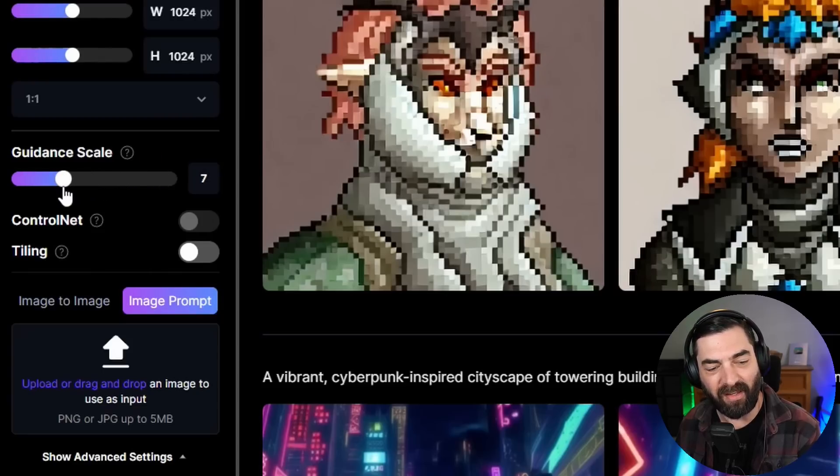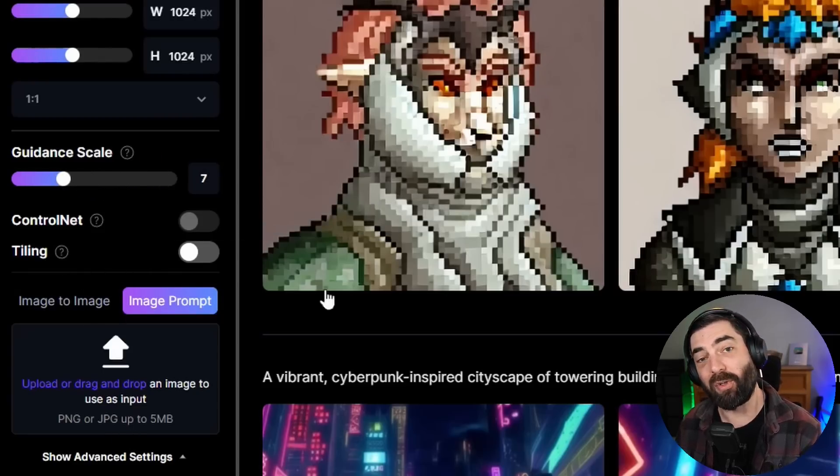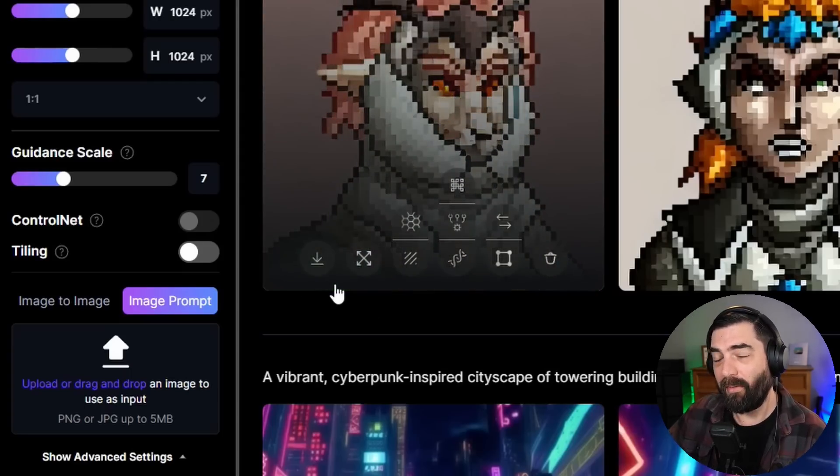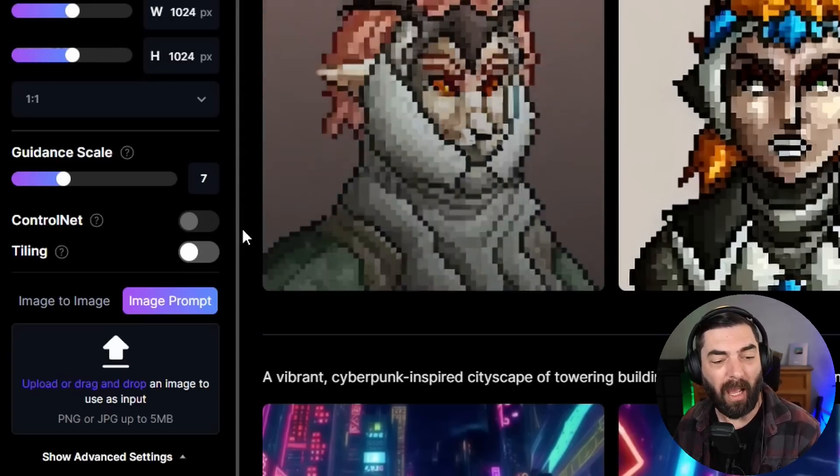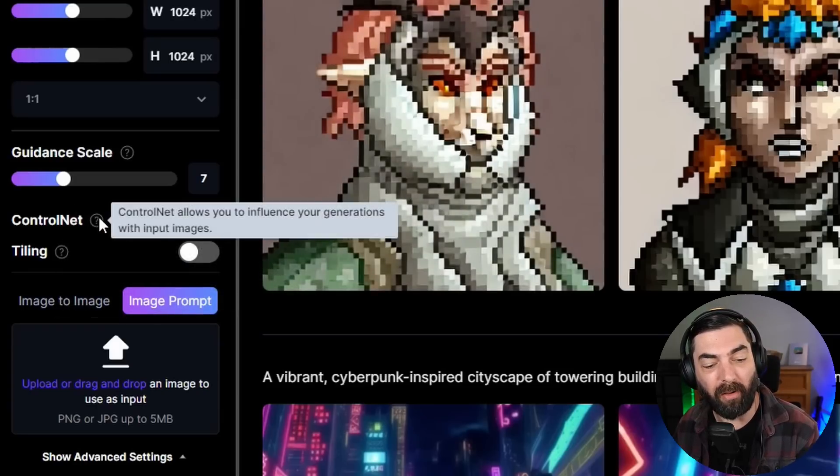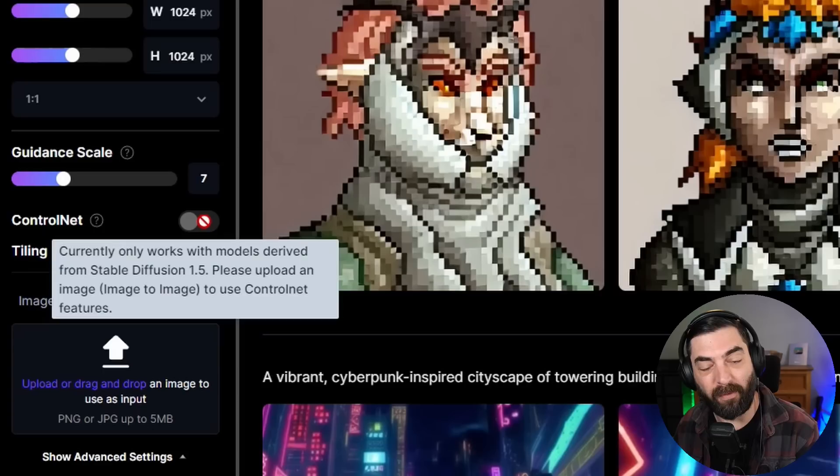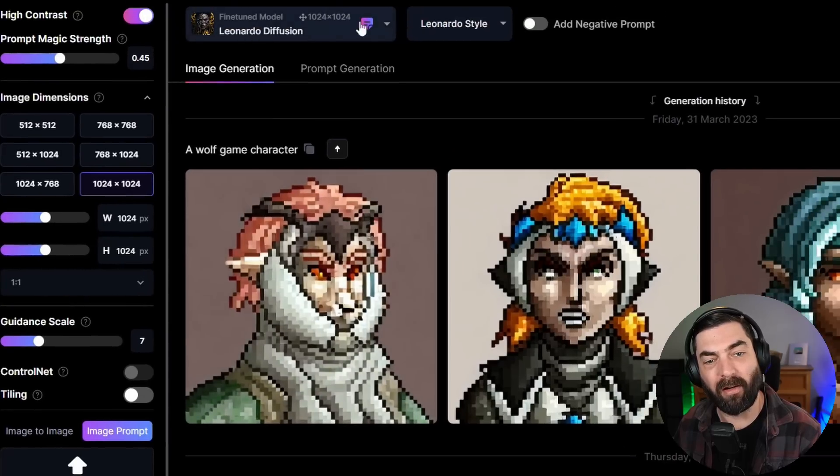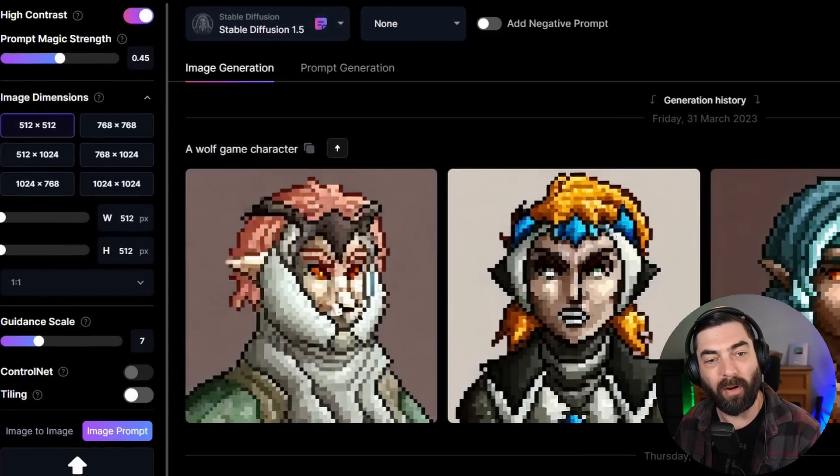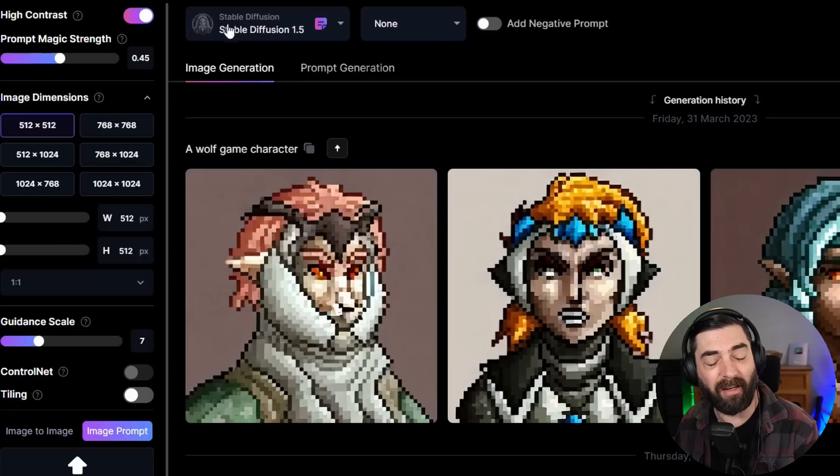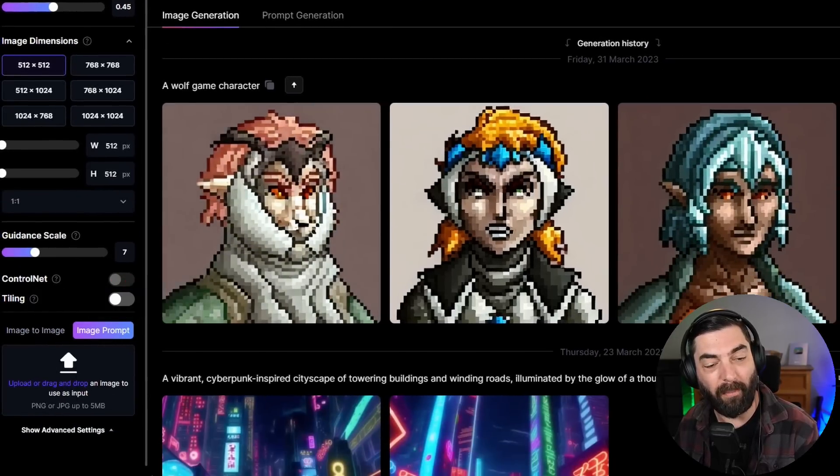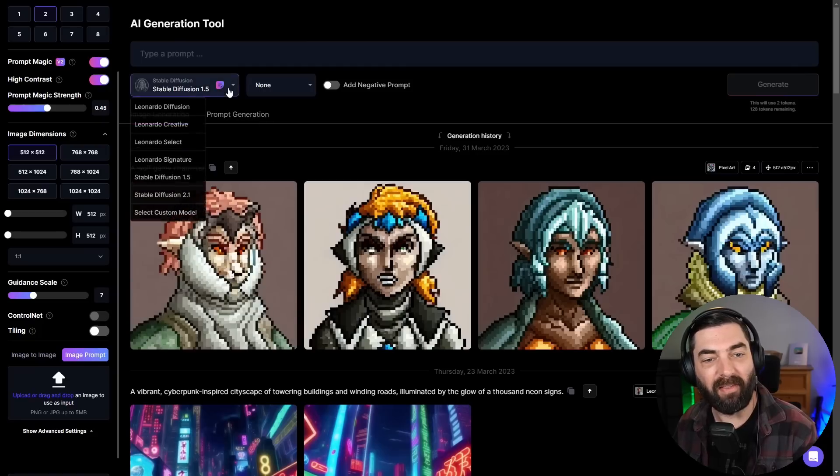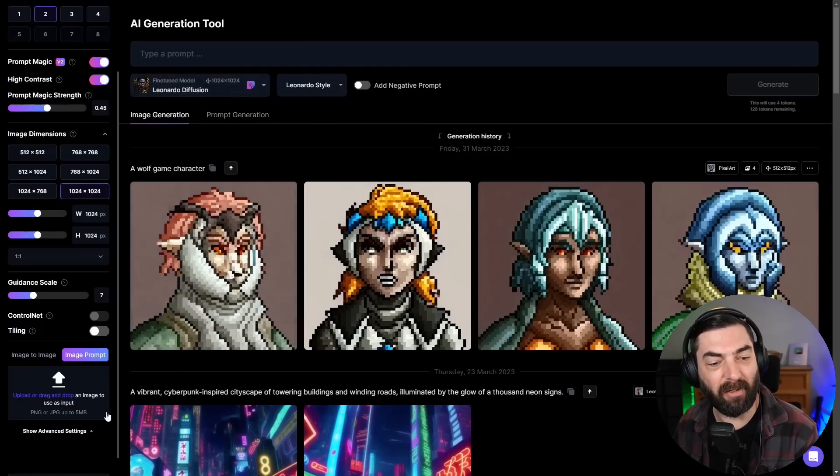Now they do have control net built in, meaning I can upload an image and it will try to model the sort of pose of that image. However, that doesn't work on all models. If I hover over this, you can see that it only works with stable diffusion 1.5. So if you do want to use control net, you need to come up here to Leonardo diffusion, change this to stable diffusion 1.5. You're not going to get that Leonardo diffusion styling on it. But now we can enable control net by uploading an image and then turning on control net.